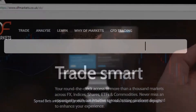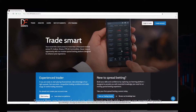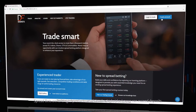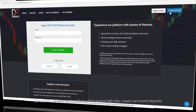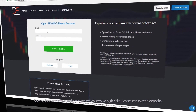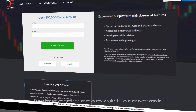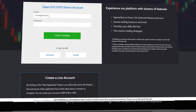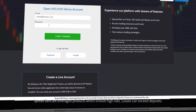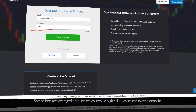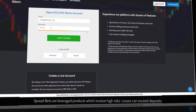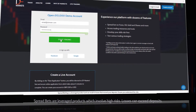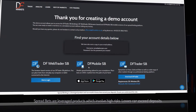Just go to dfmarkets.co.uk.sb, click on the button and fill in the form. Hit start trading and you're good to go.